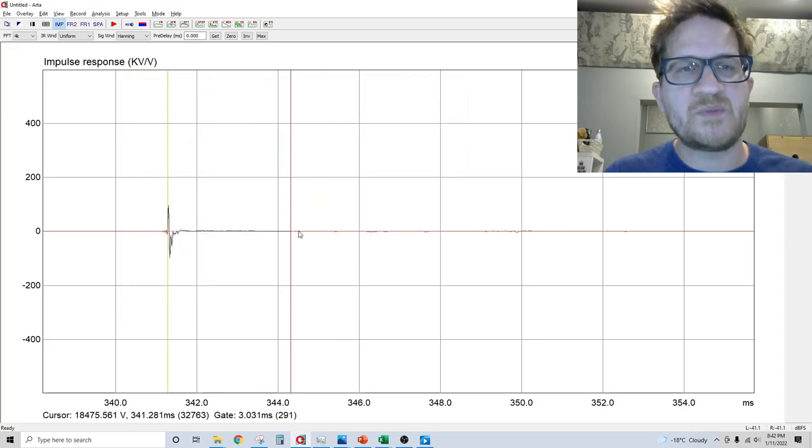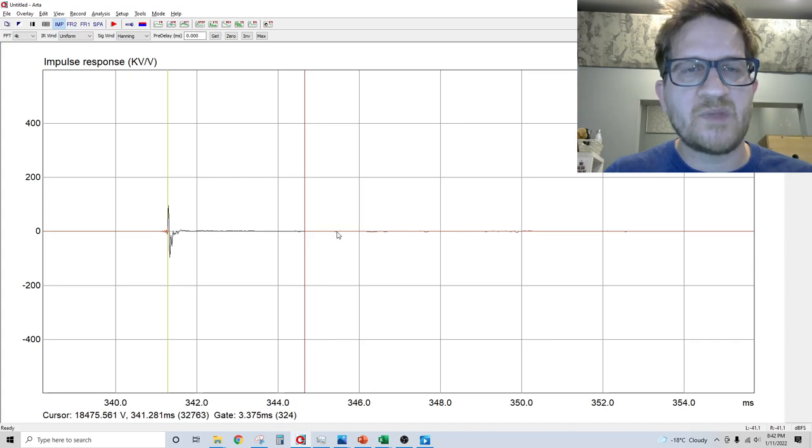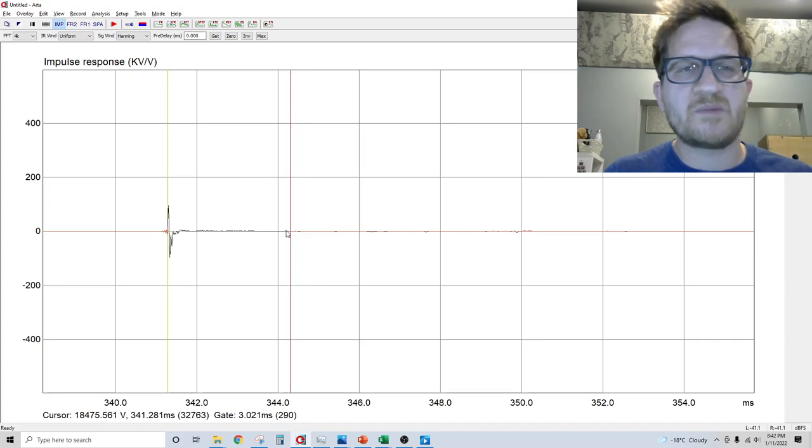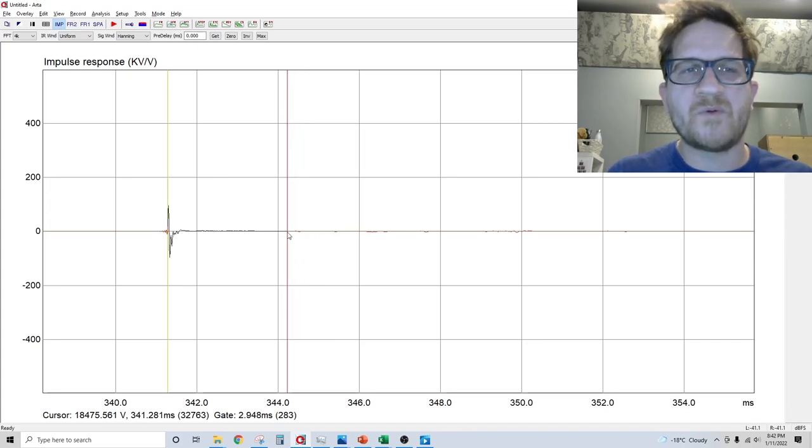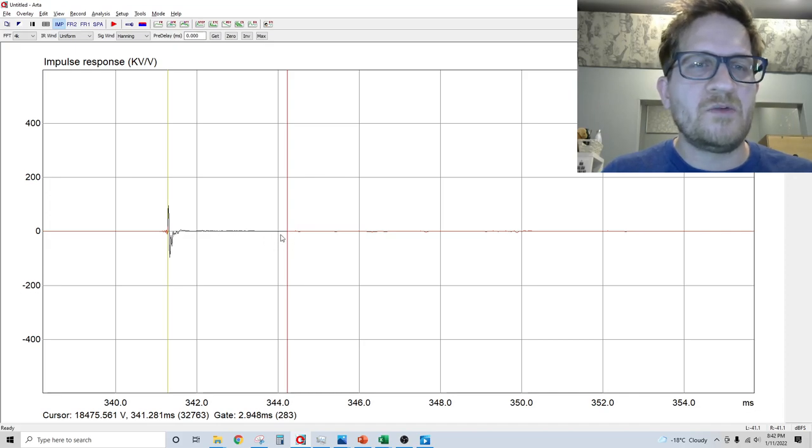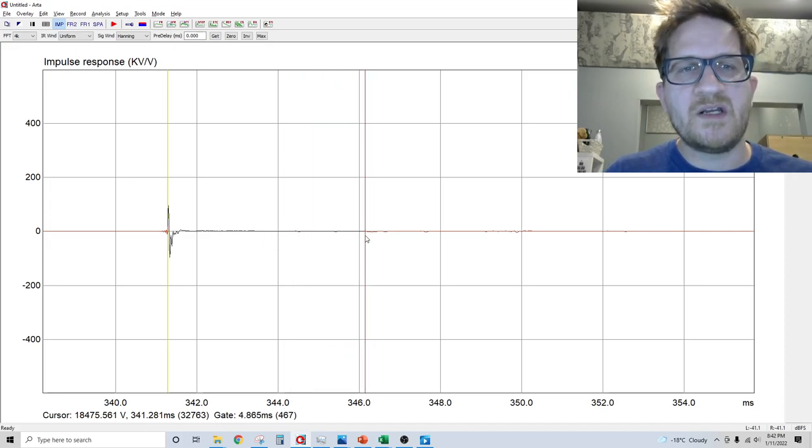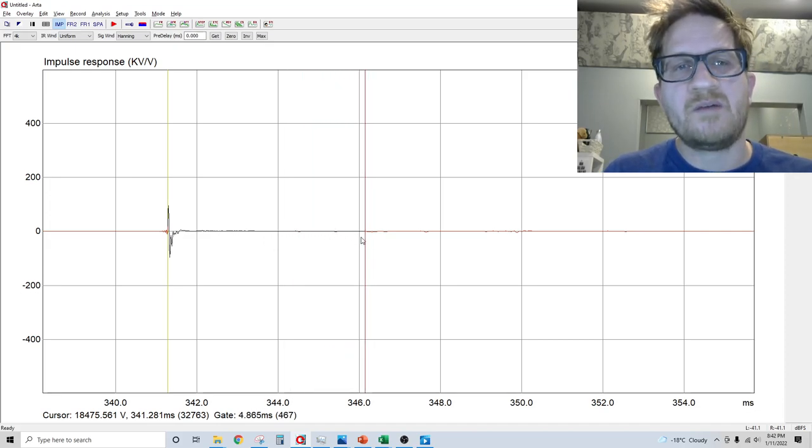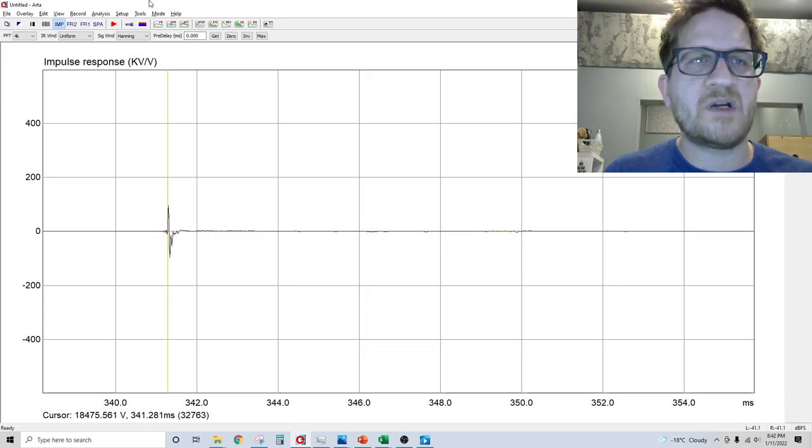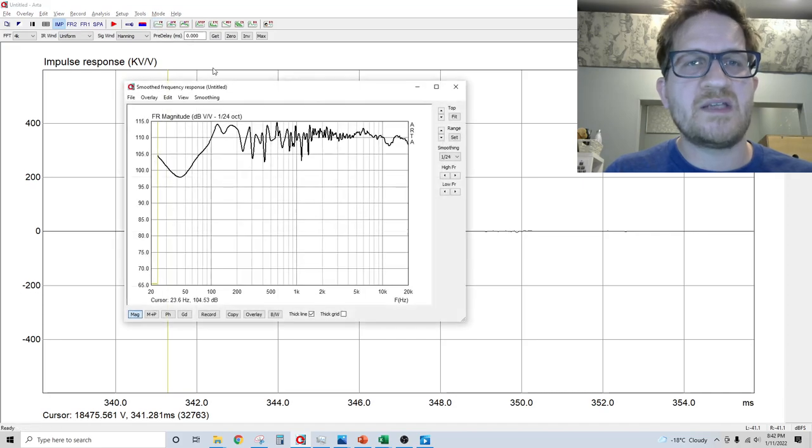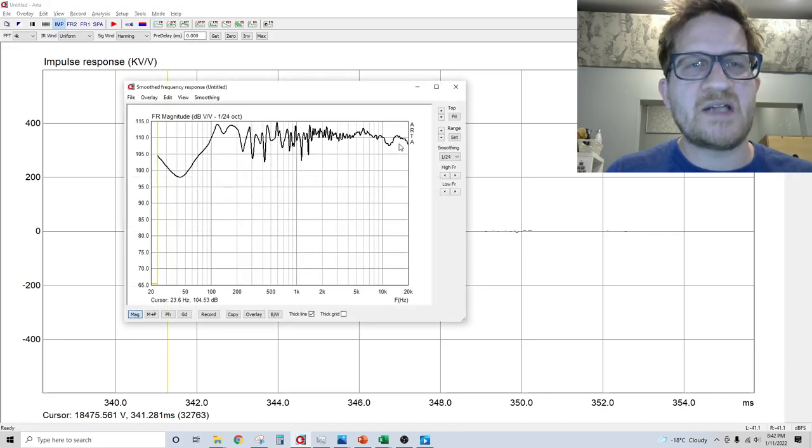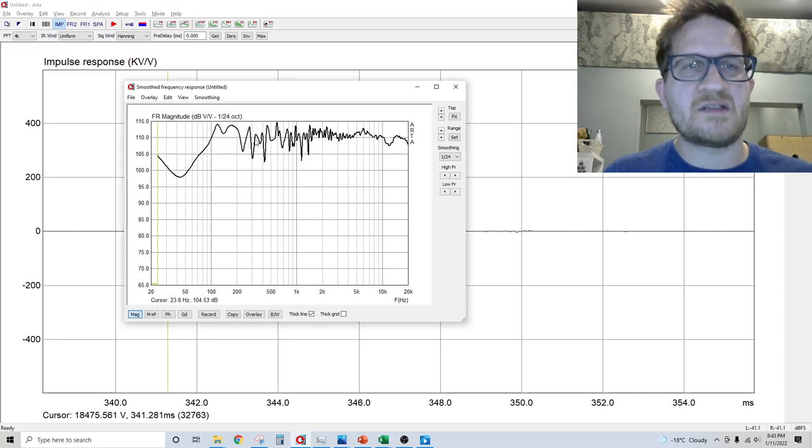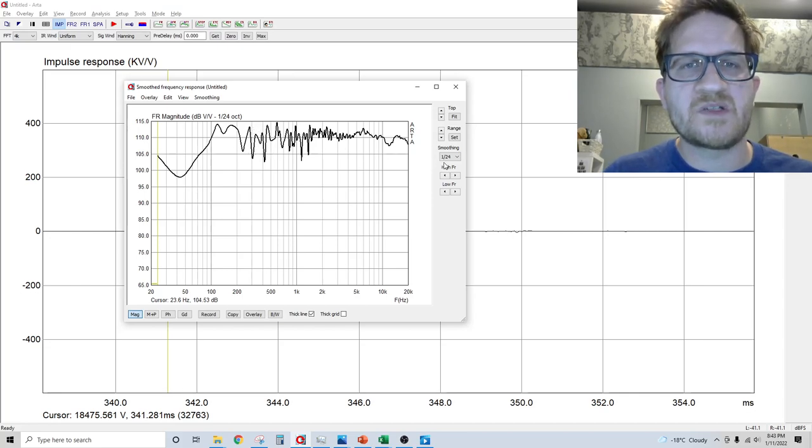These little blips here are reflections coming to the microphone, so we're shutting the microphone off before those nuances get there. We can actually get rid of the gate by double clicking the right mouse button, and you can see our frequency response is now including the reflections in the room, which causes the severe irregularities in the response.